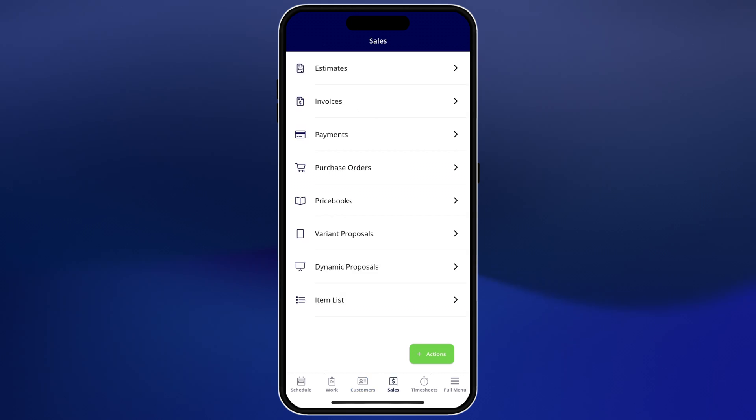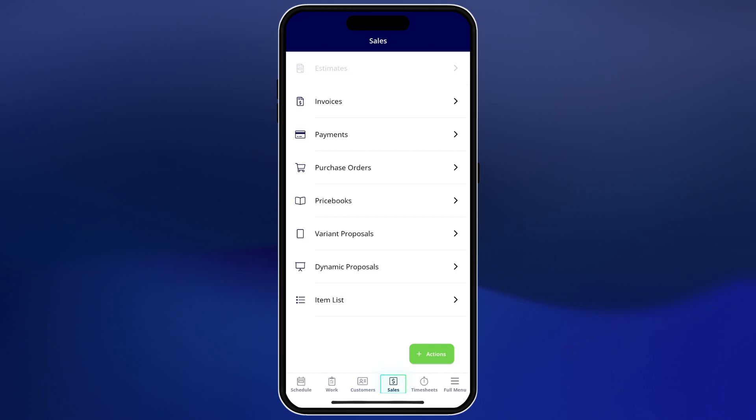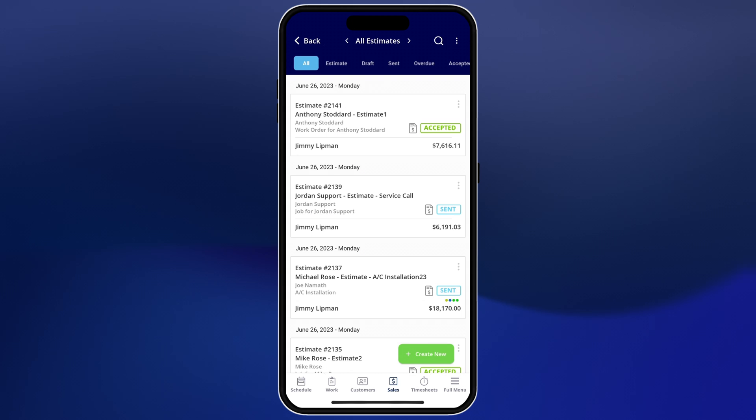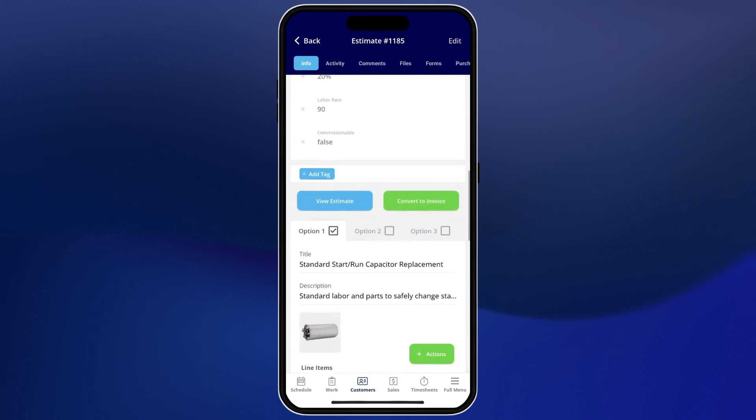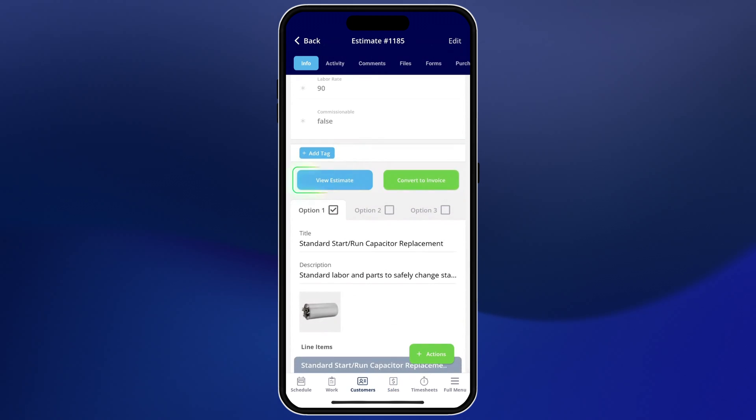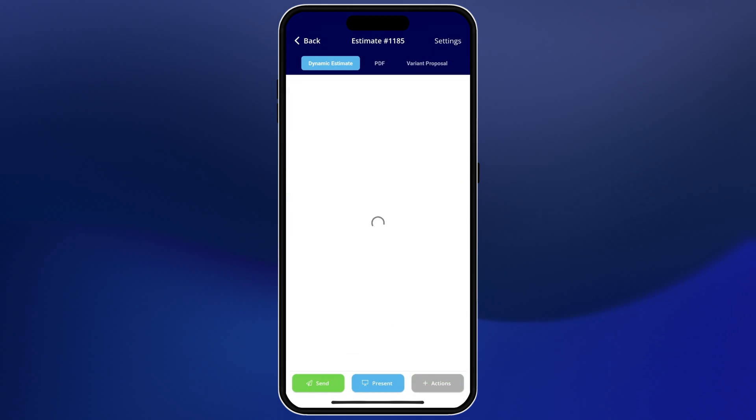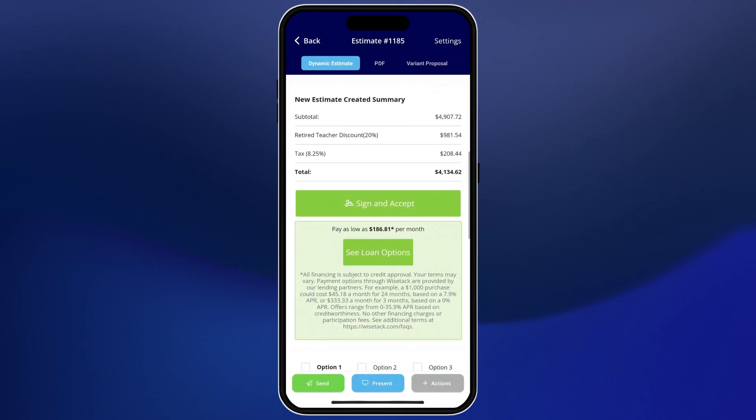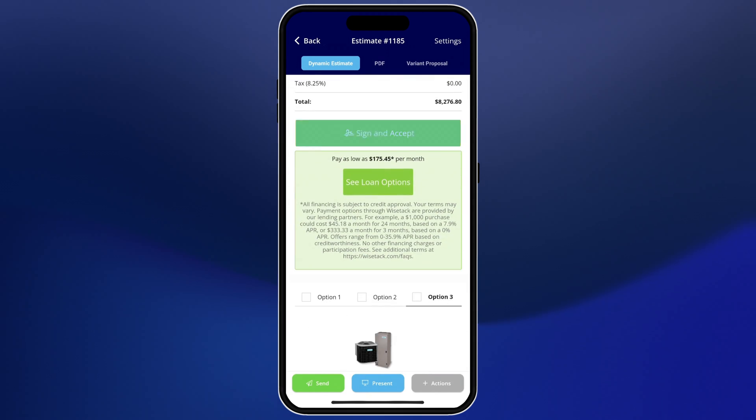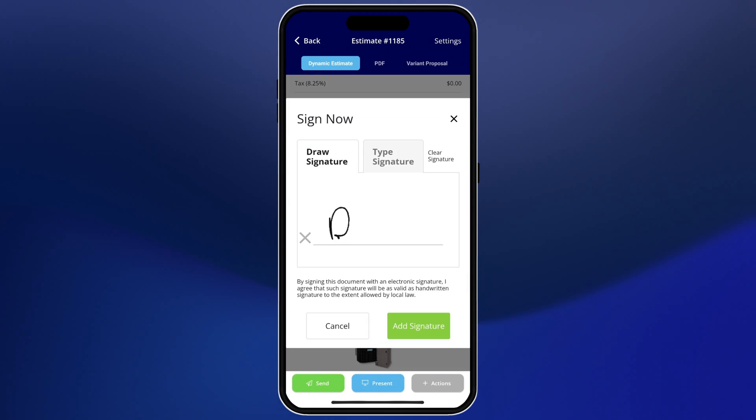Next we'll go into the sales tab where we'll open up an estimate. You can easily create these with just a few taps. When you click view estimate it will load a digital version that you could send via email or text to the customer to sign and accept.